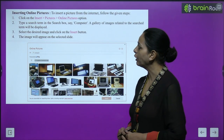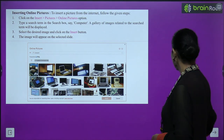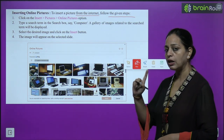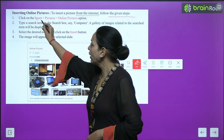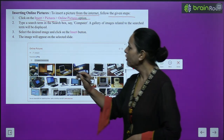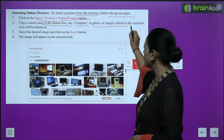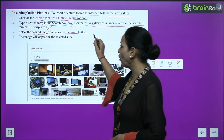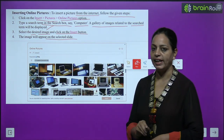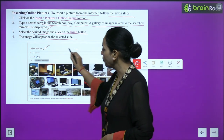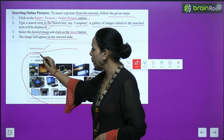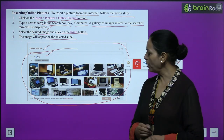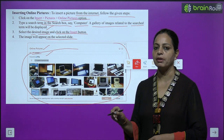The third method is inserting online pictures - as the name suggests, we get pictures from the internet. Click on Insert > Picture > Online Pictures option. Type a search term in the search box - for example, 'computer' - and a gallery of images related to the search will be displayed. Select the desired image and click Insert. The image will appear on the selected slide.